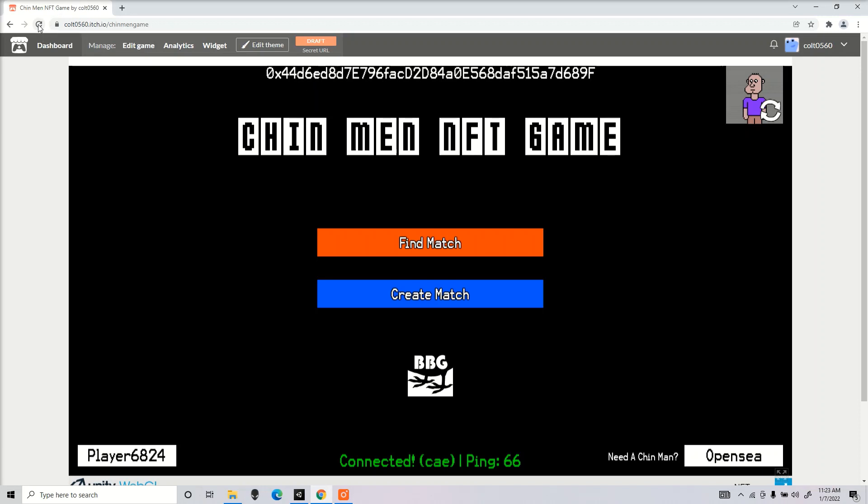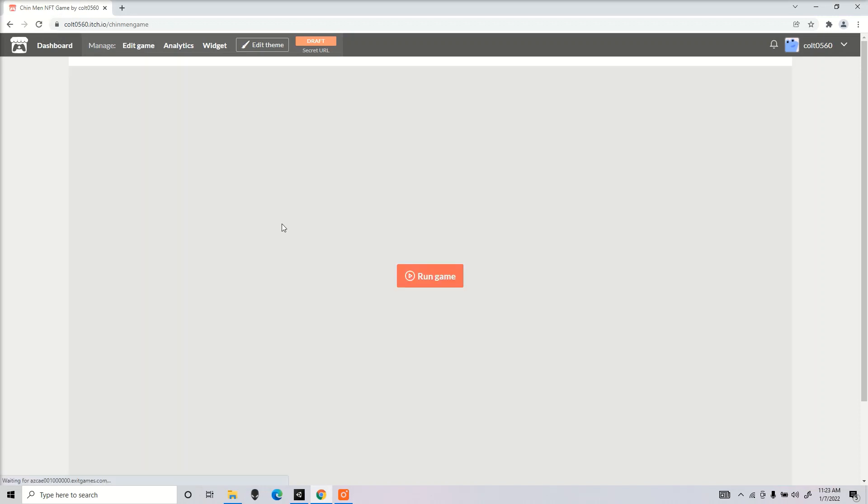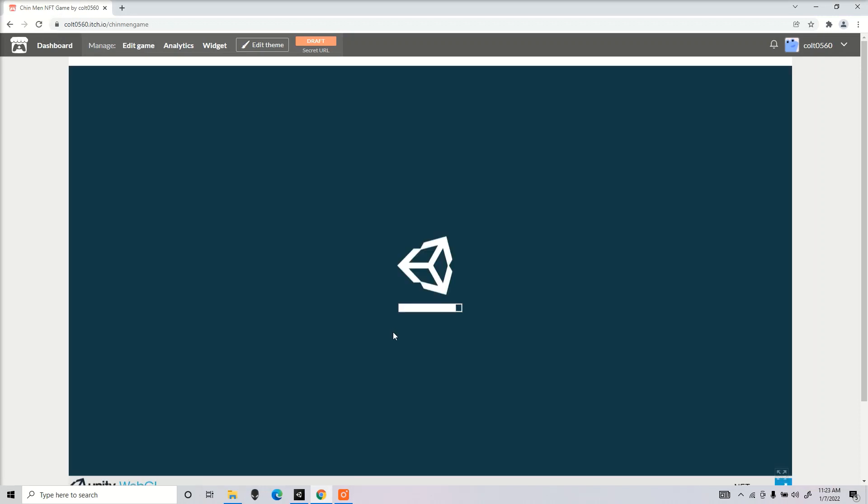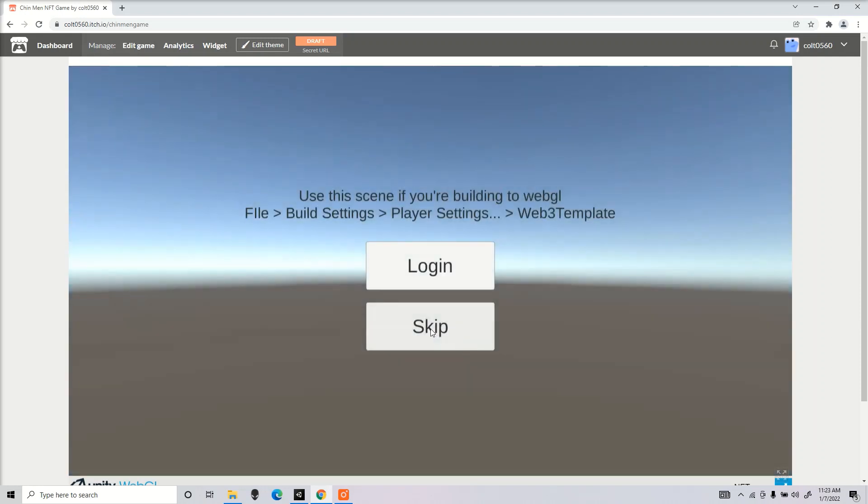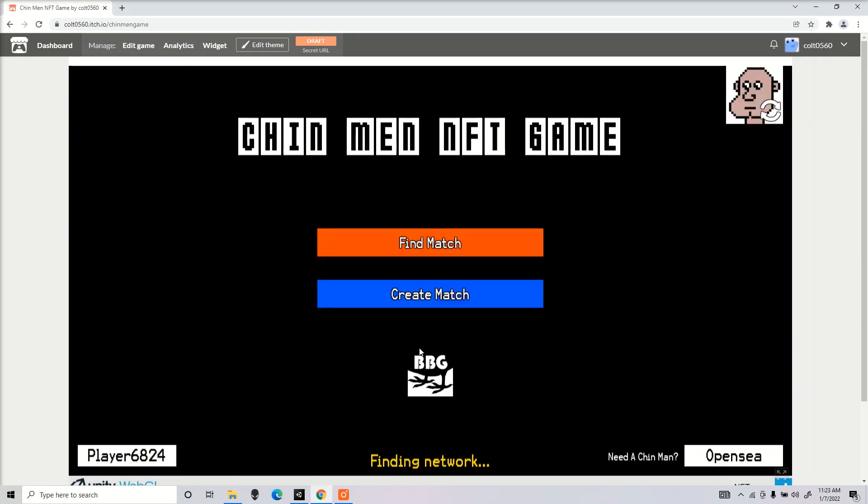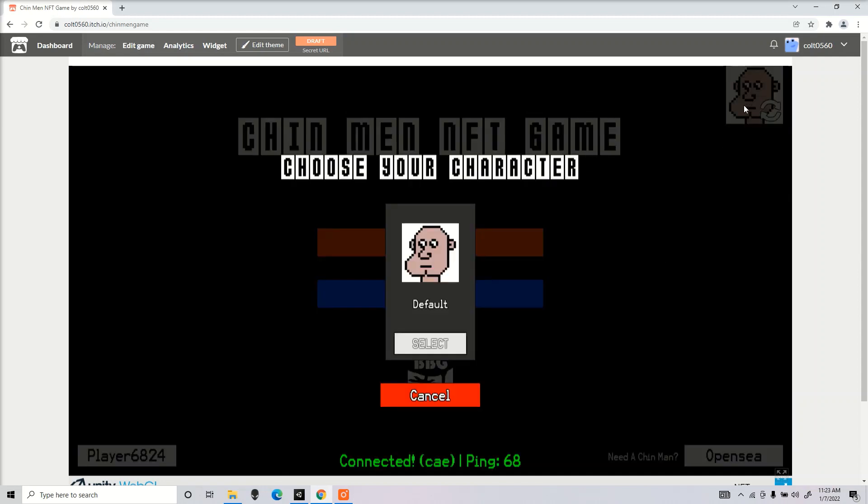I'm going to restart the game and I'm going to skip instead. I'm not going to sign into any wallet. Now once I go to my character selection, I no longer have my Boring Chin Man.